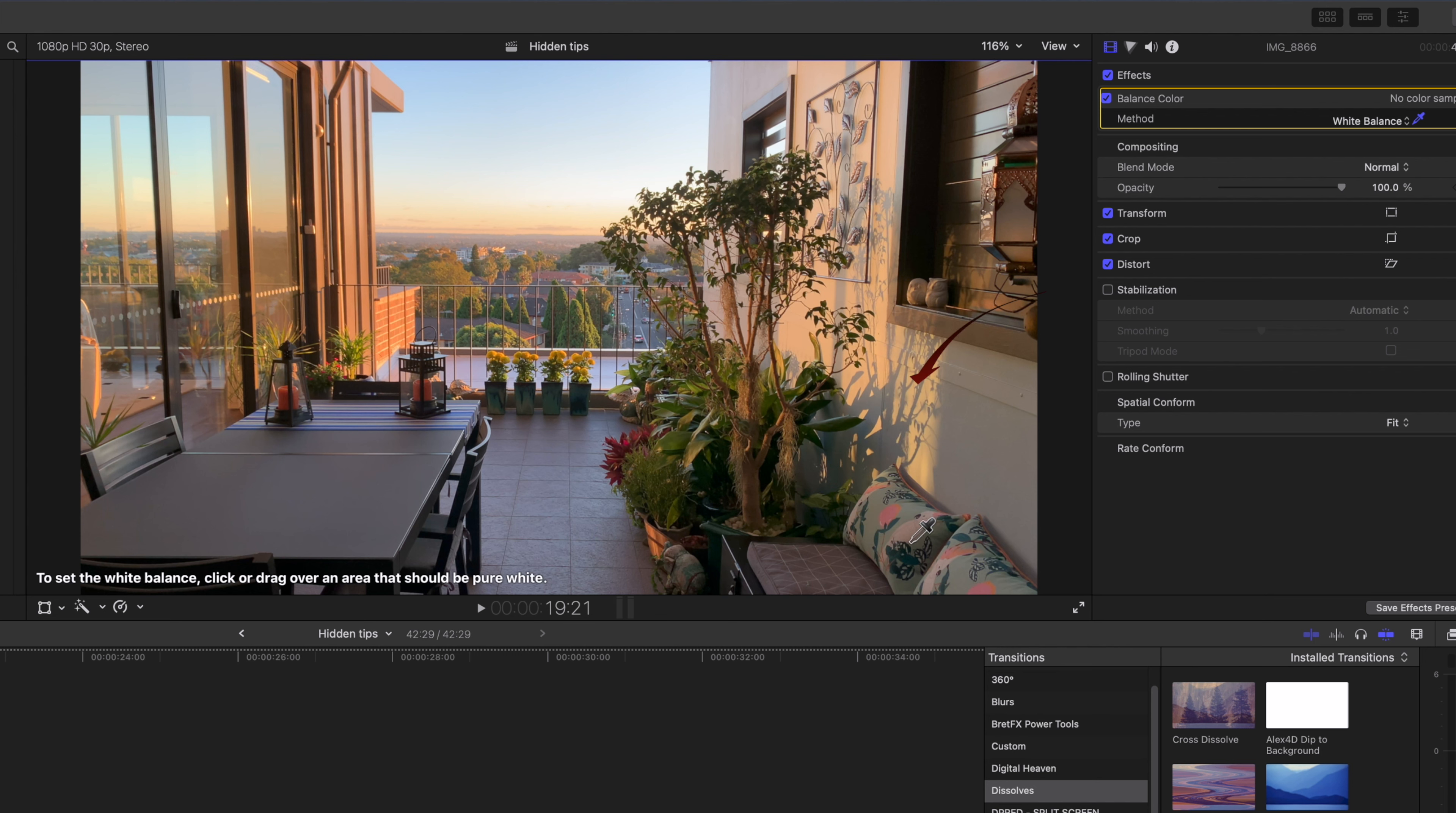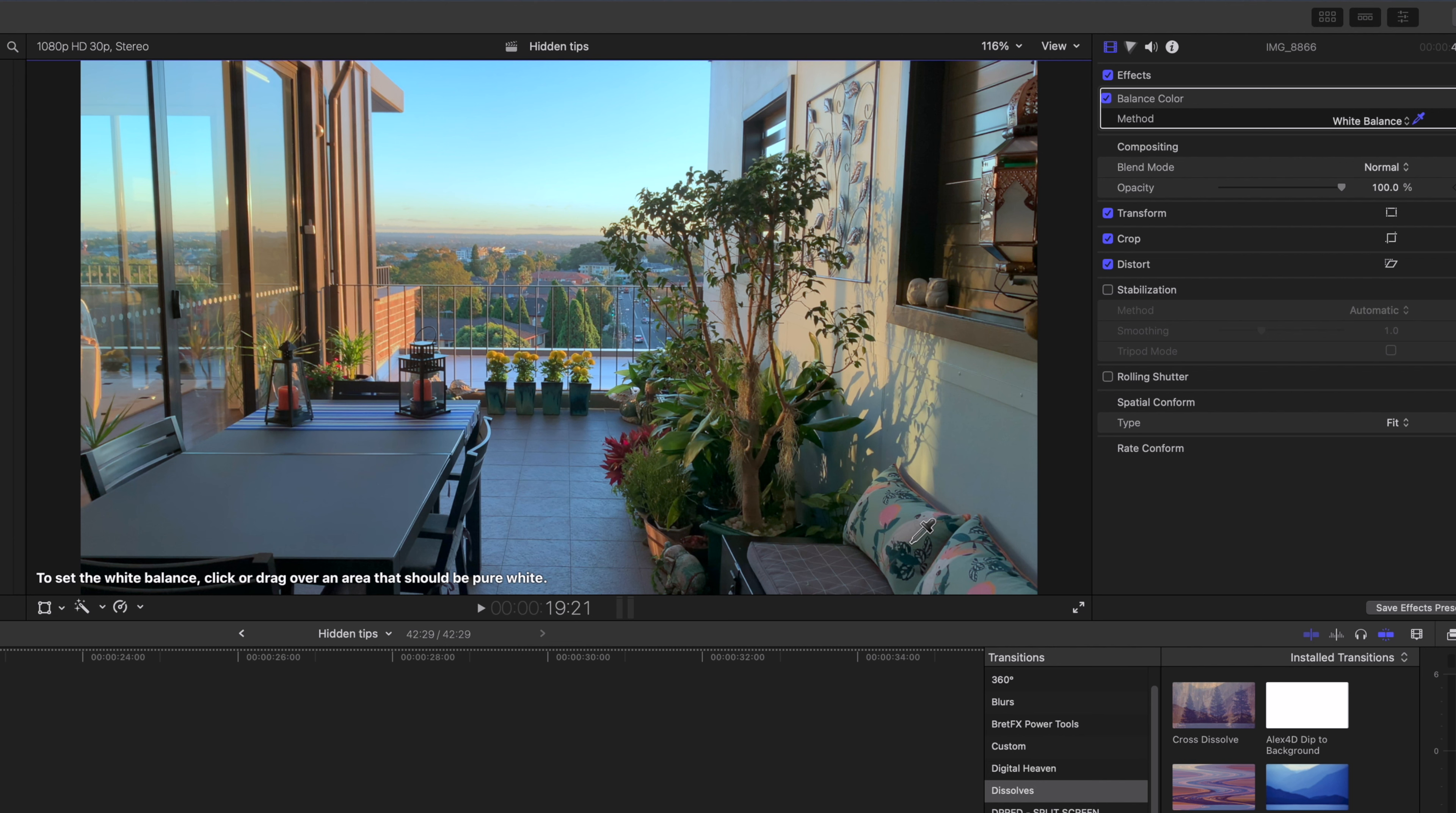Click or drag the eyedropper over your grey card or anything white in the image. You'll be able to select different whites until you get a good color by eye.